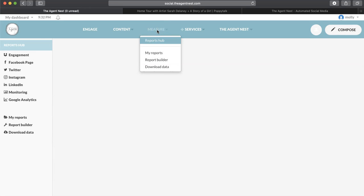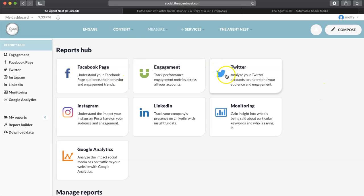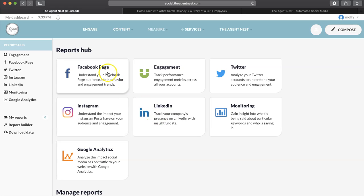So you can click on Measure, and the purpose of this is to see how you are performing on social media. So if you have your Facebook page connected, your Twitter, your Instagram, LinkedIn, etc., go ahead and click on one of those. We're just going to go with Facebook page for now.